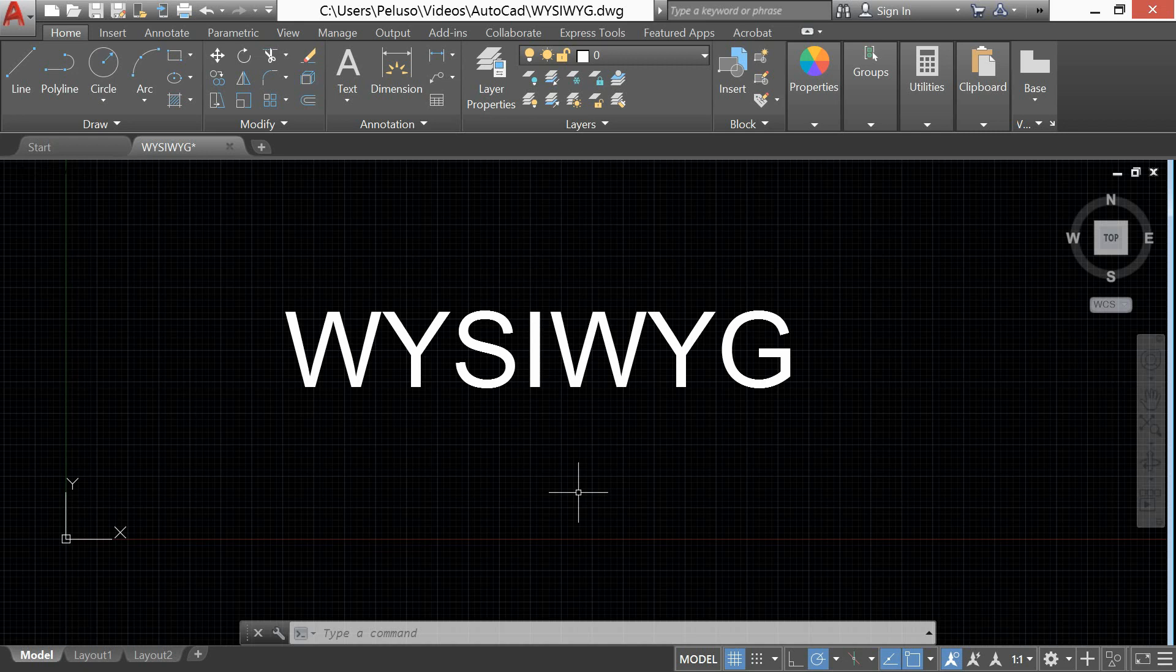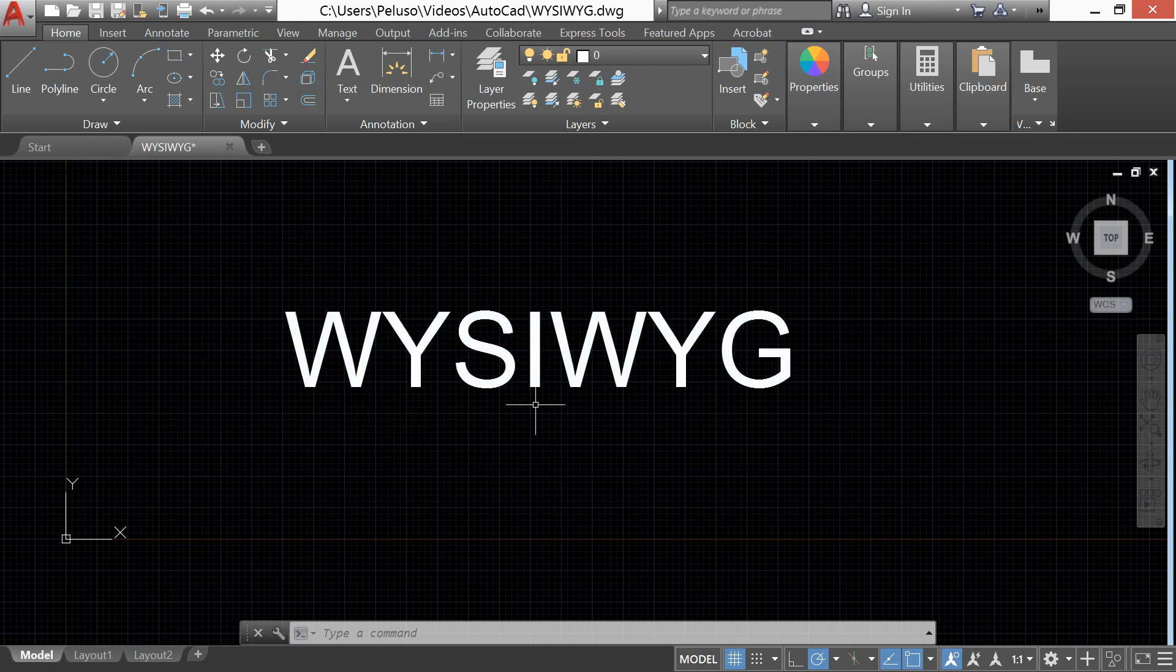And today I'm here to show you how not to draw in AutoCAD. That's right, how not to draw. And I'm going to show you how to draw in AutoCAD using WYSIWYG. What you see is what you get.